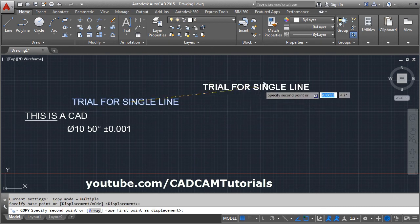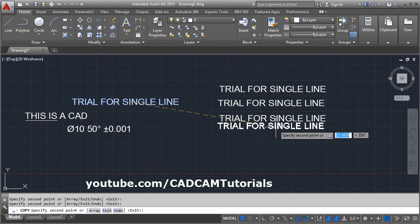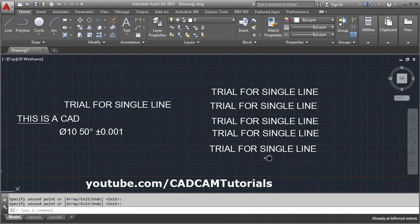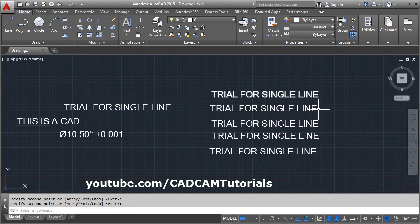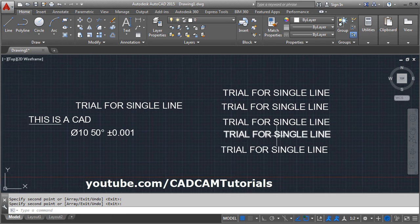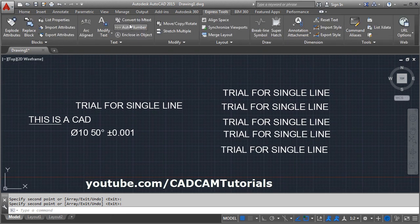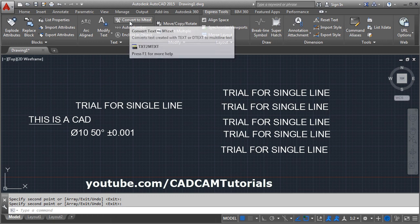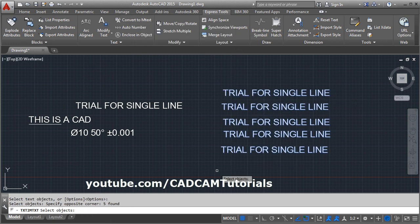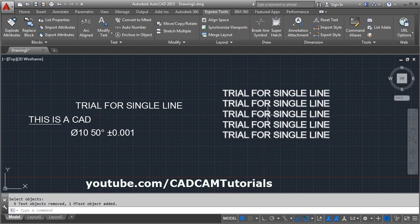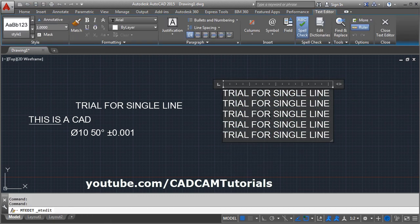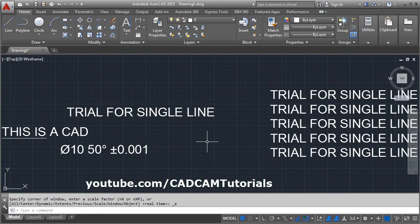If you have single-line text that you want to convert into multi-line text — for example, five separate lines — click on Express Tools, select Convert to MText, select all the text and press Enter. All the text will be converted into multi-line and you can do formatting from there. That's all, thanks for watching.